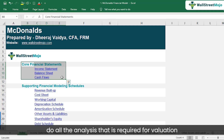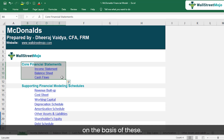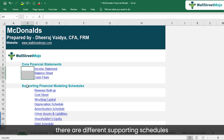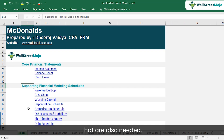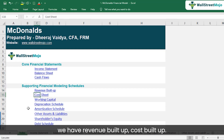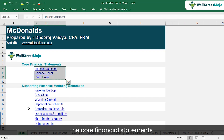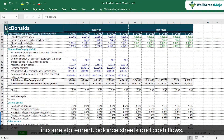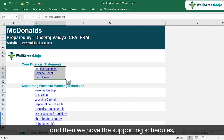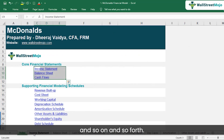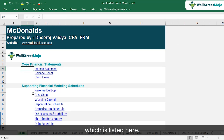If we have these three statements, we'll be able to do all the analysis required for valuation. In order to create these three future financial statements, there are different supporting schedules also needed — like revenue buildup and cost buildup. Without the support of these schedules, you will not be able to make the core financial statements. So the structure is divided into two parts: core financial statements and supporting schedules.